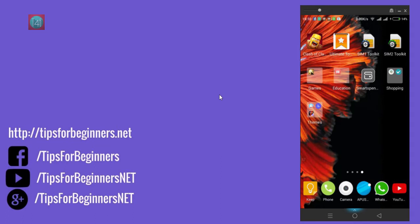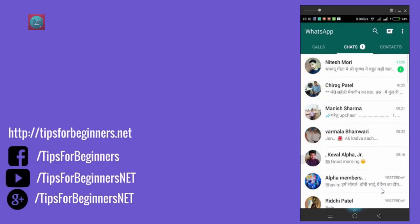What's up guys, I'm Diyadnamadok from tipsforbeginners.net, and today I'm showing you how to hide the last seen option on your WhatsApp messages. First of all, open the WhatsApp application, and you can see here one of my friends